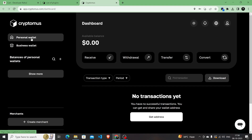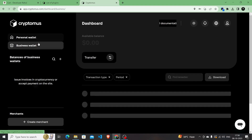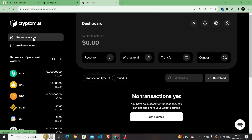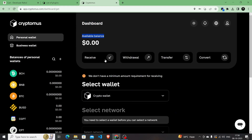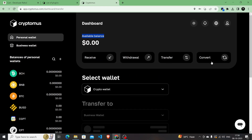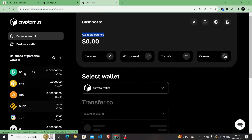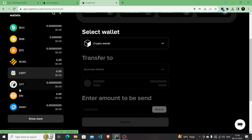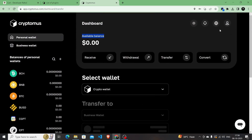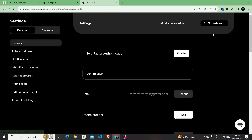On the dashboard you have a personal wallet on the left side and a business wallet. If you're using it for business you can use the business wallet; for personal use, the personal wallet. You can see your available balances and all transactions — received, withdrawal, transferred, and any conversions. There is also a currency-by-currency wallet view you can check out.